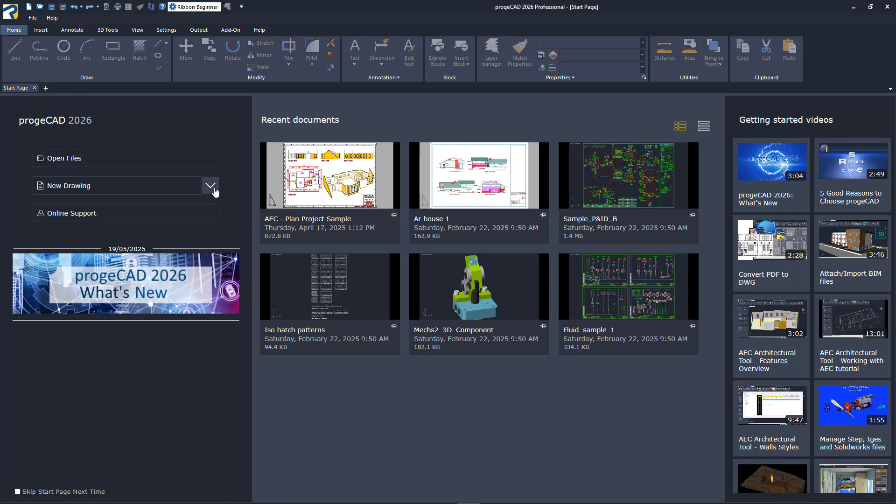Curious about what is new in the 2026 version? Just click on the large What's New image to go to its page on our website.